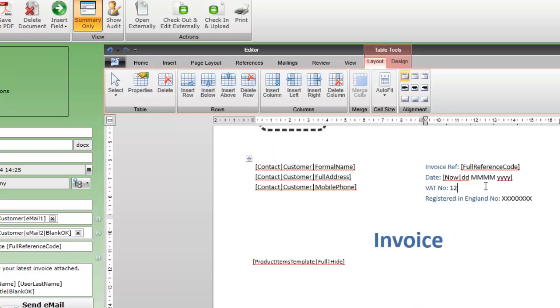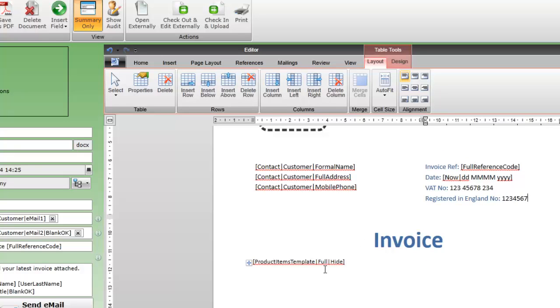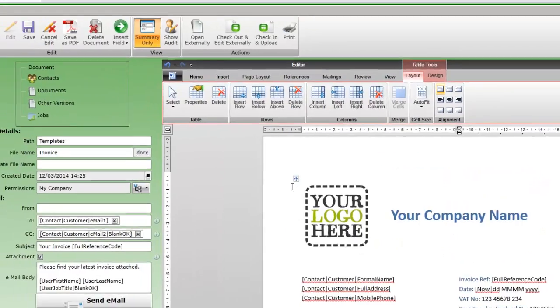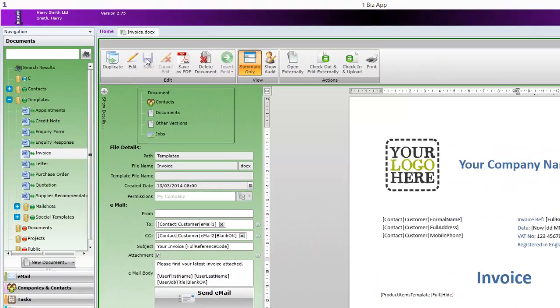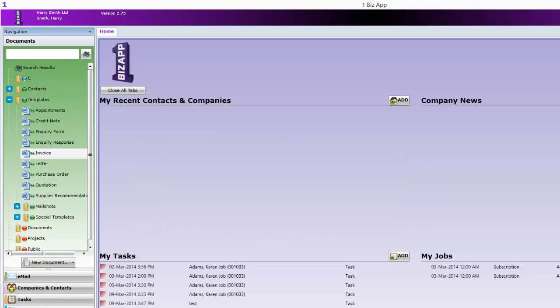To finish off the template we're going to quickly edit the VAT and registration numbers as these never change. Save the template and we're now going to use it with one of our customers.